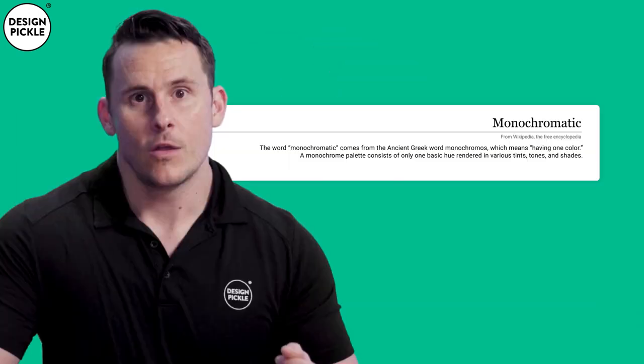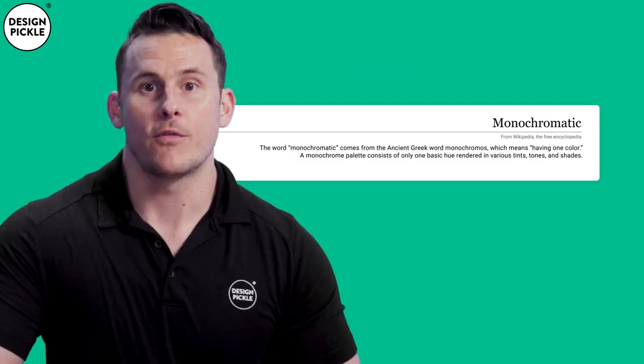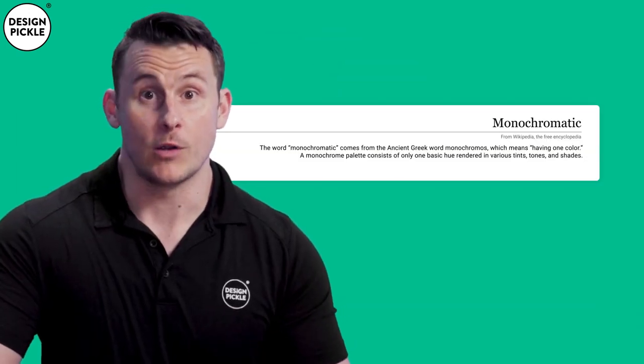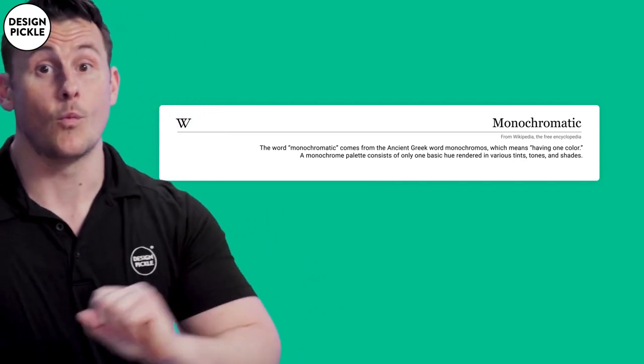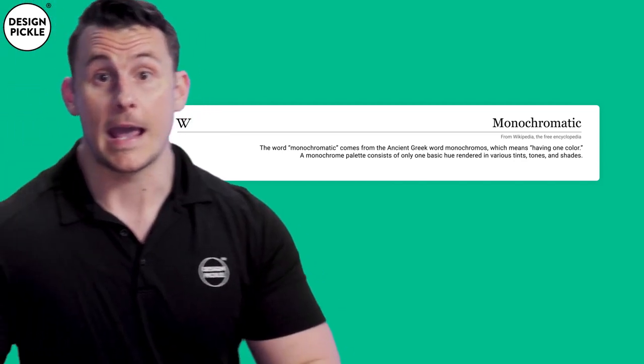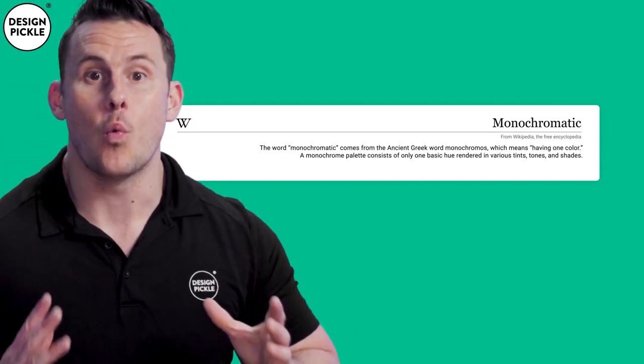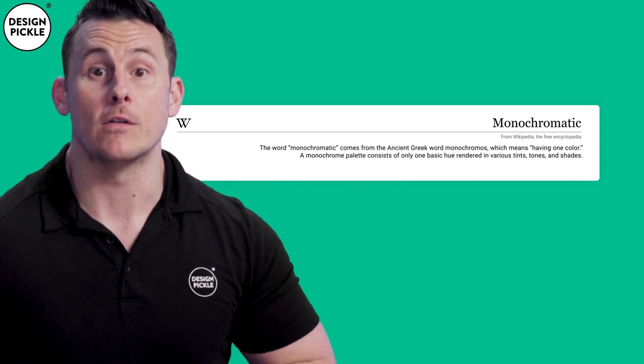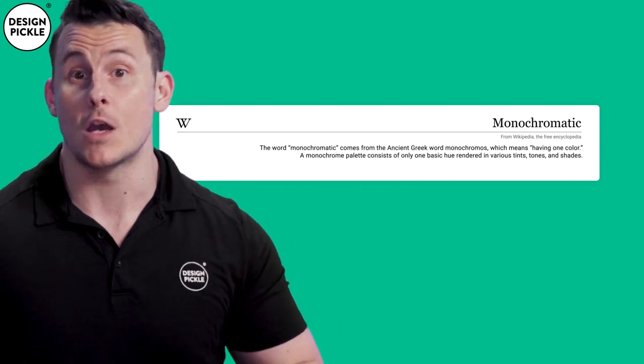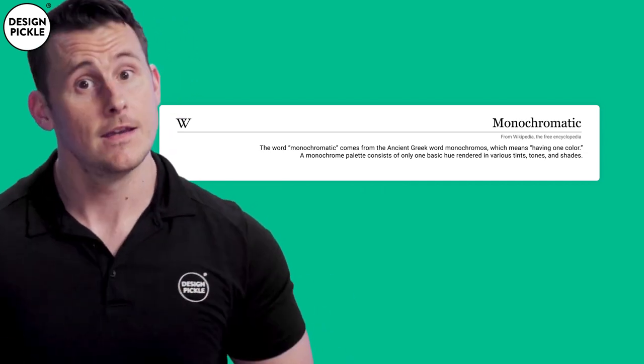Before getting started, let's go over the verbiage behind single color palettes. The word monochromatic comes from the ancient Greek word monochromos, which means having one color. A monochrome palette consists of only one basic key rendered in various tints, tones, and shades.